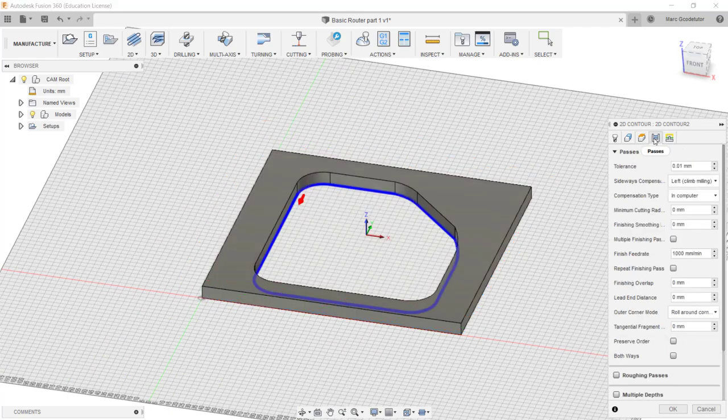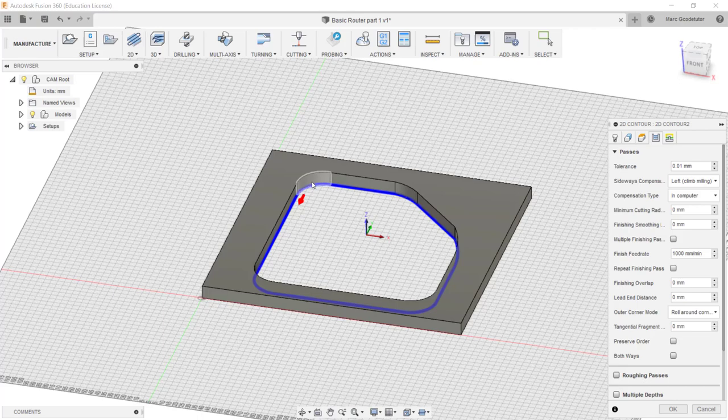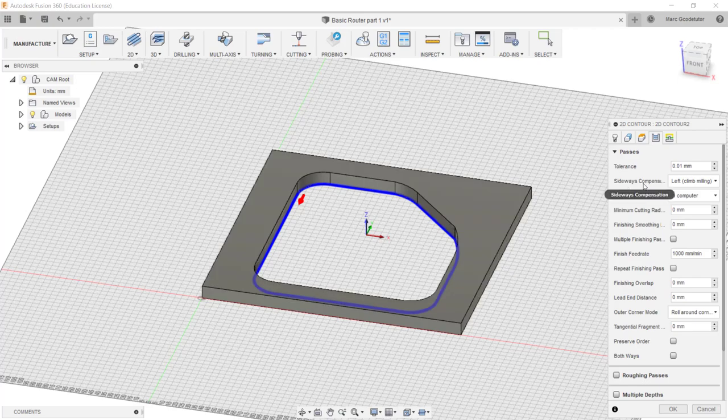And we're going to click on to the next one which is the number of passes we're going to do. We can step down and do this in multiple passes if we're going through a lot of material. We're using 10 millimeters of material here so maybe two or three passes would be ideal. This also tells us here that we are left climb milling. The cutter is moving this way around the part.